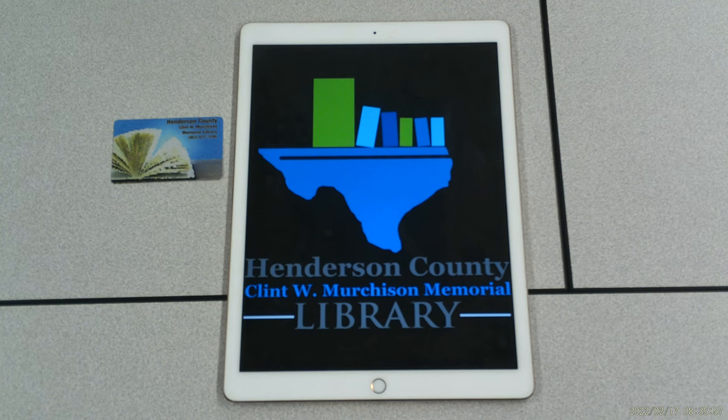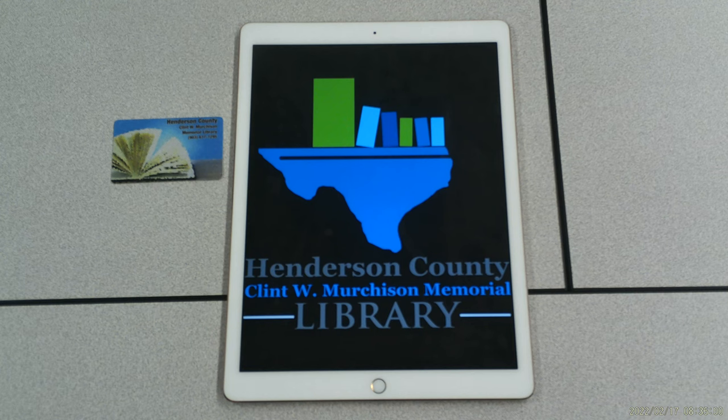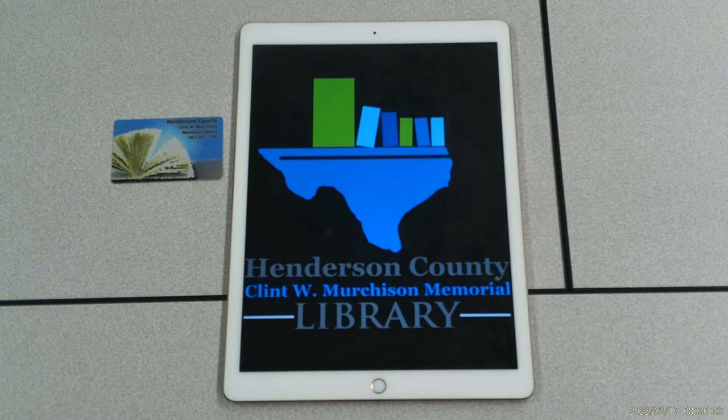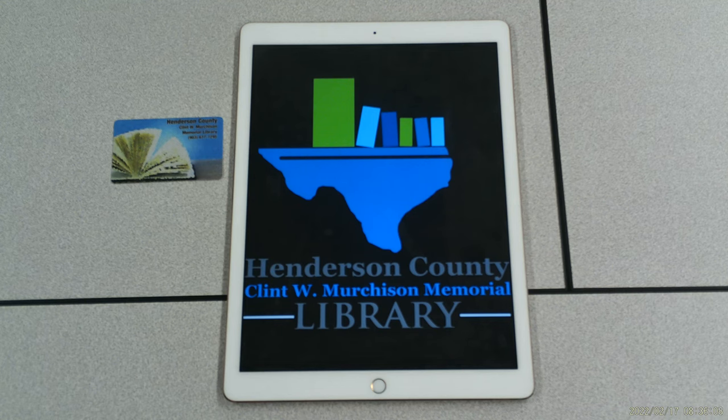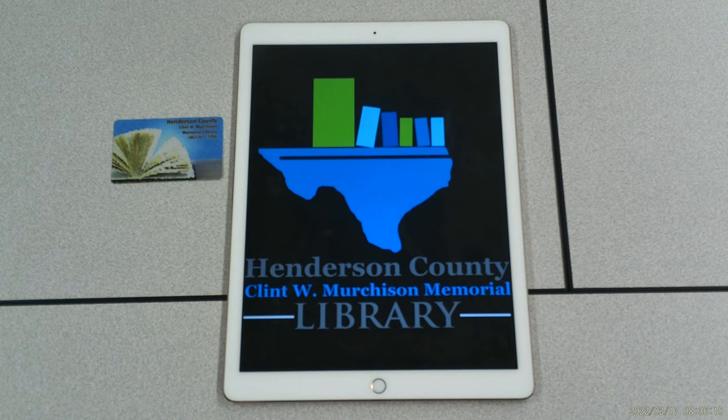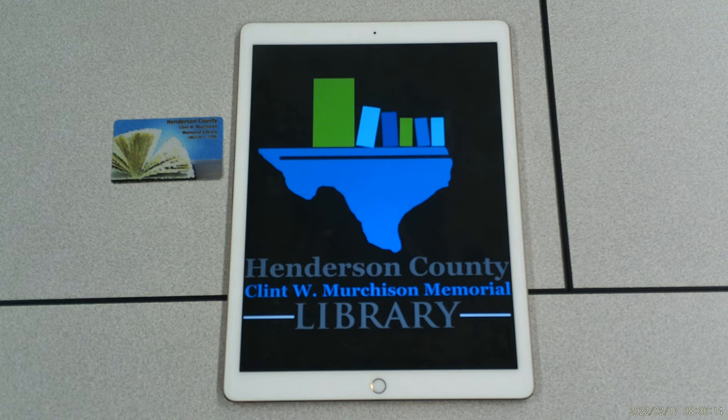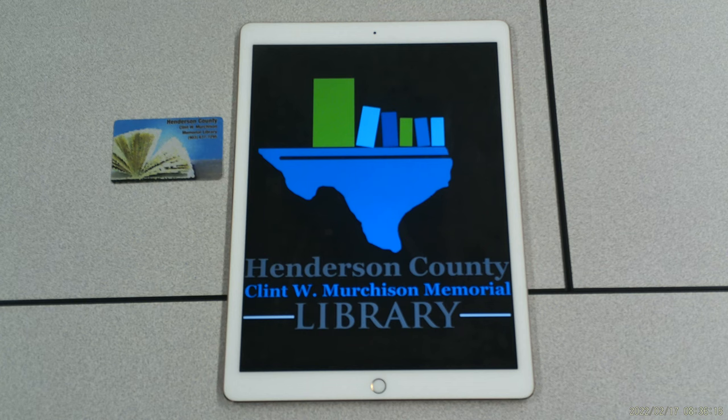According to statistical data provided by the library director, Michelle Zener, during the 10 weeks of closure in 2020, Henderson County OverDrive and Libby users checked out a total of 2,200-plus electronic resources. In the entirety of 2021, there were a total of 11,000-plus electronic resources checked out from across 394 users through the OverDrive platform.